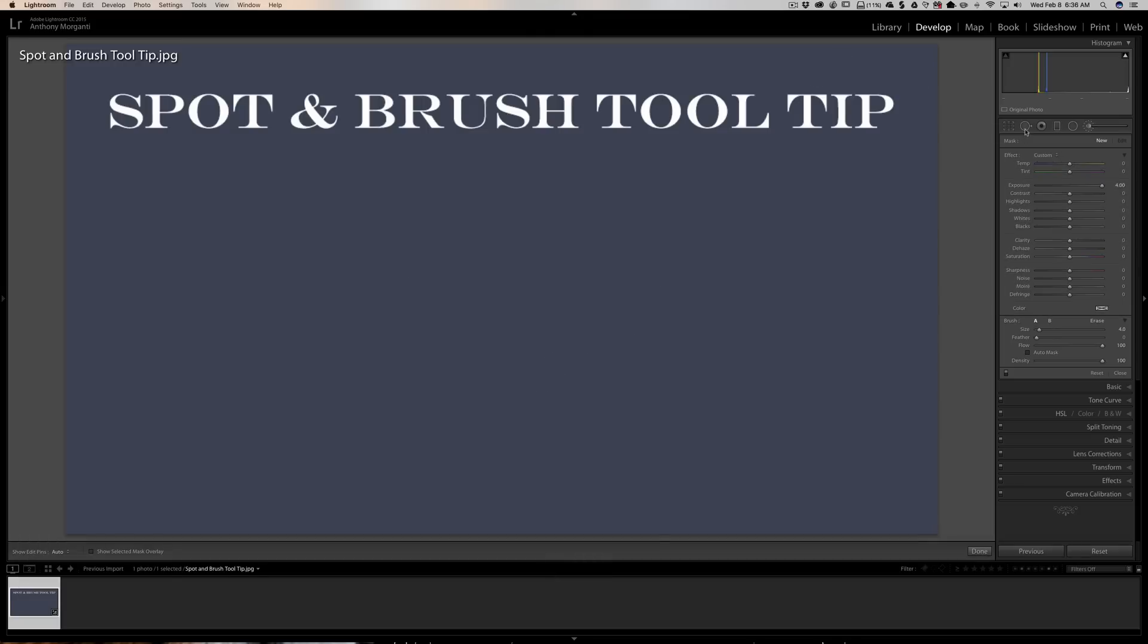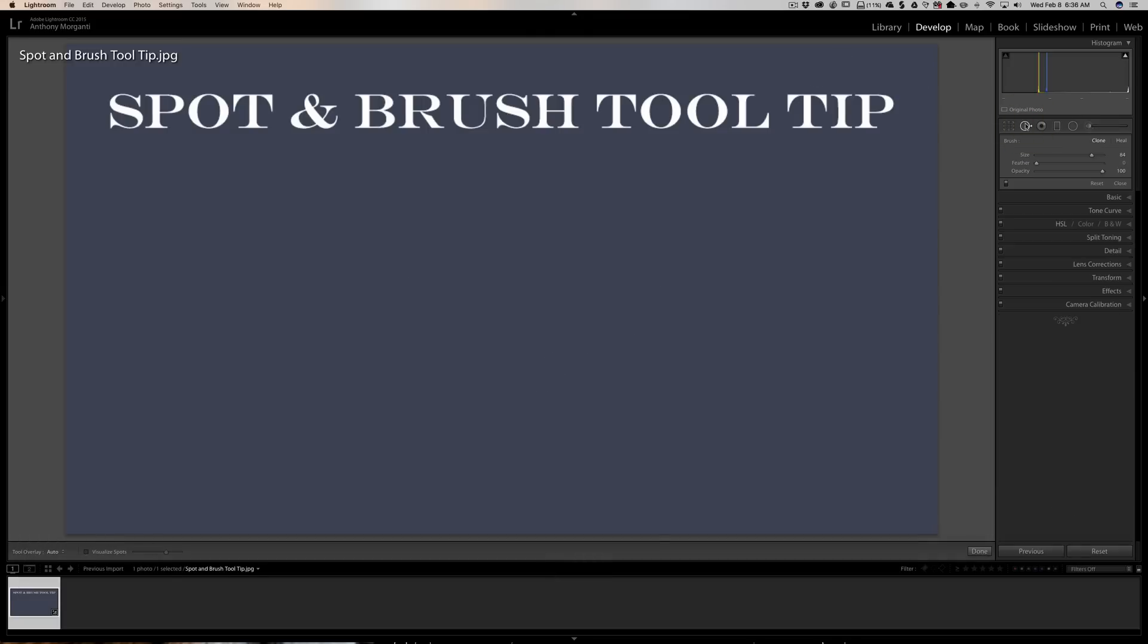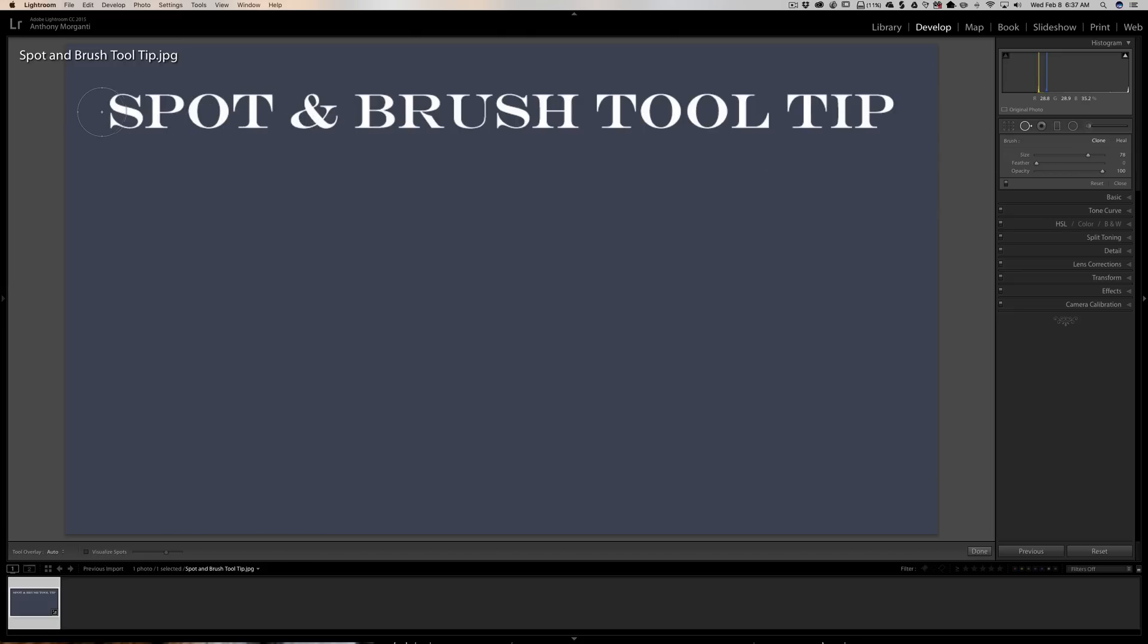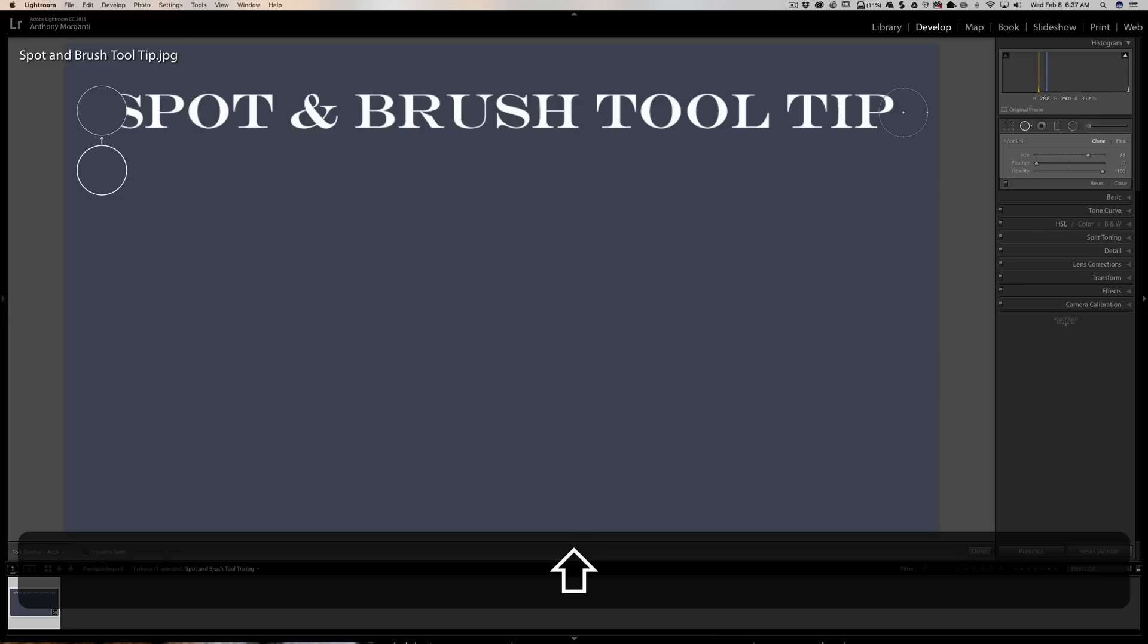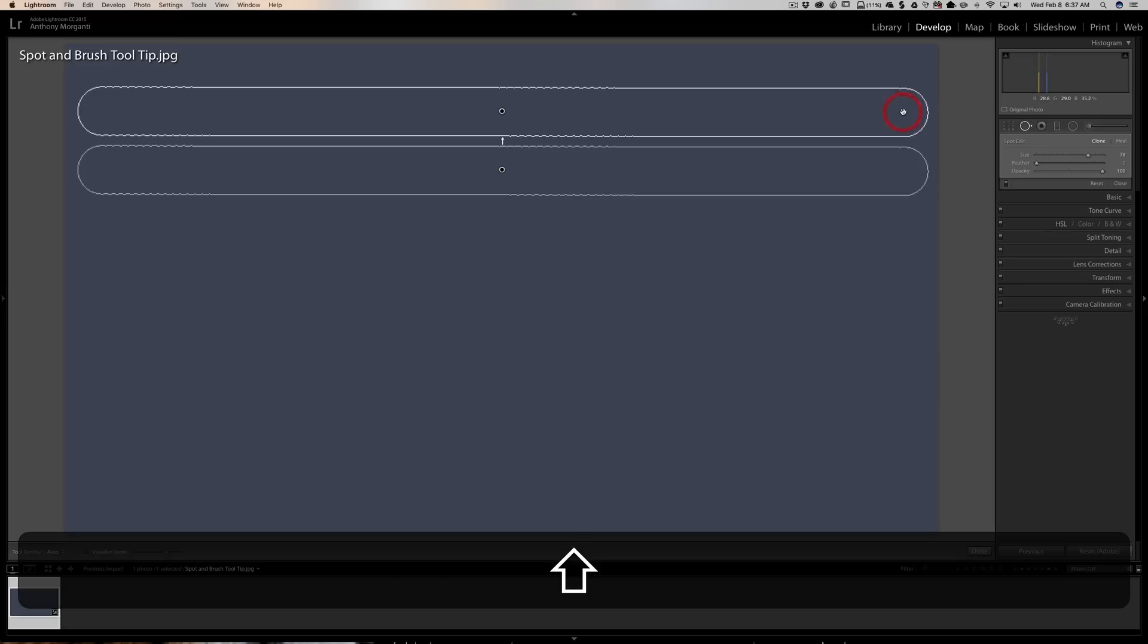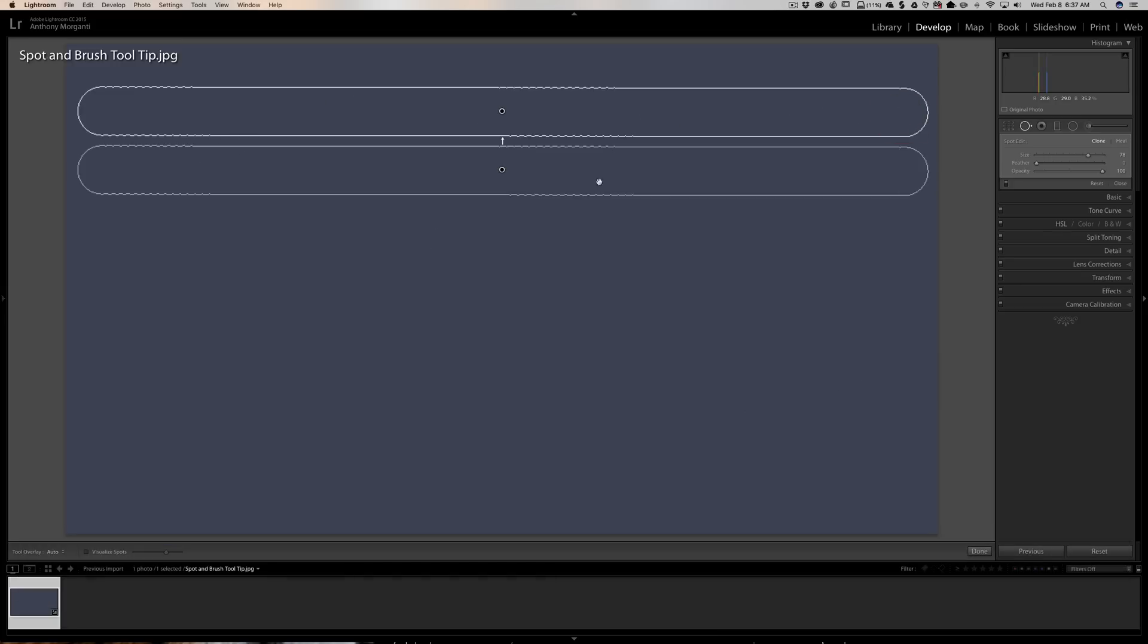Now you could do the exact same thing with the spot removal tool. It doesn't matter what mode you're in. You could be in clone mode or heal mode, it doesn't matter. Let's say I just want to get rid of this spot brush spot and brush tool tip. So I would go to one side, extreme side, and click once. Then I would go to the other extreme side, hold the shift key in, click a second time, and then I'll get a perfectly straight line and I just cloned out those words that were up there.